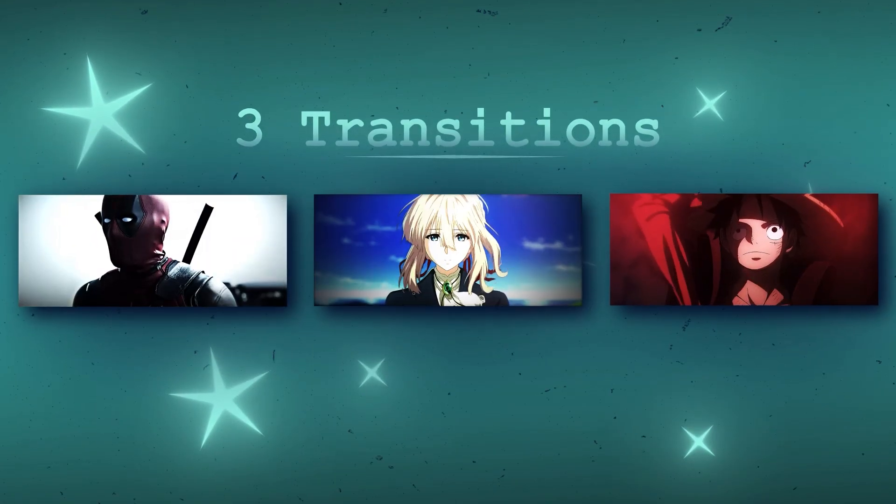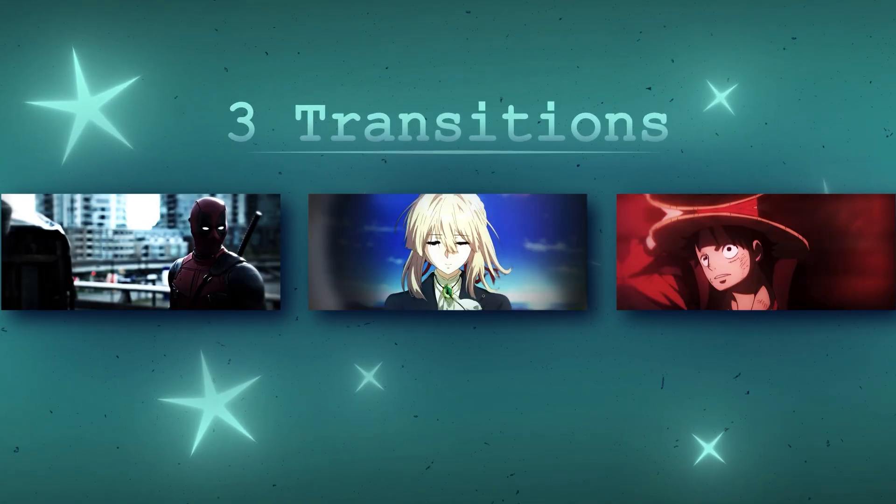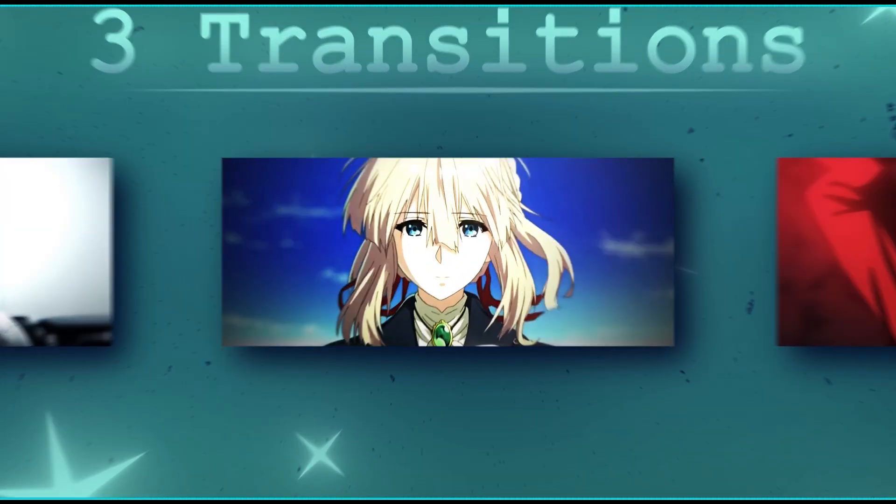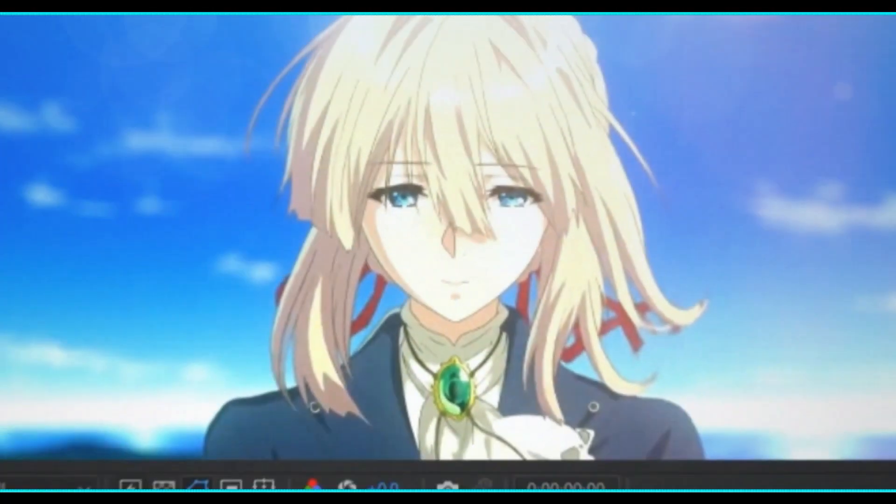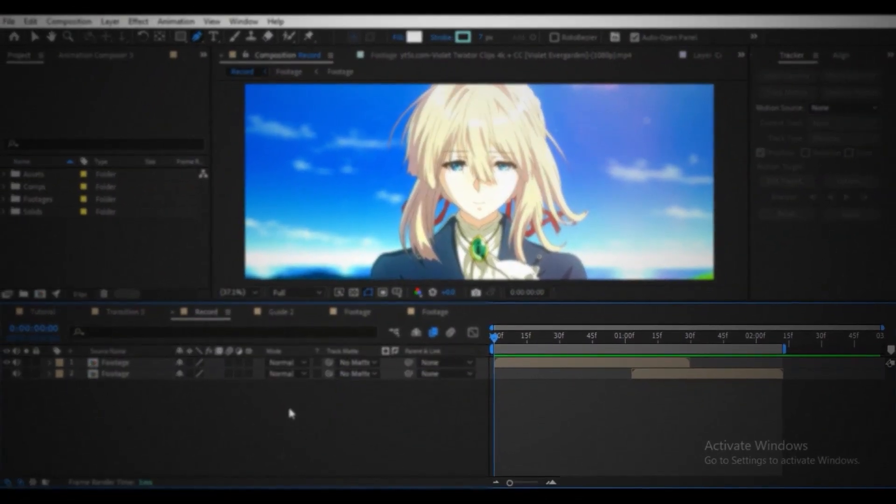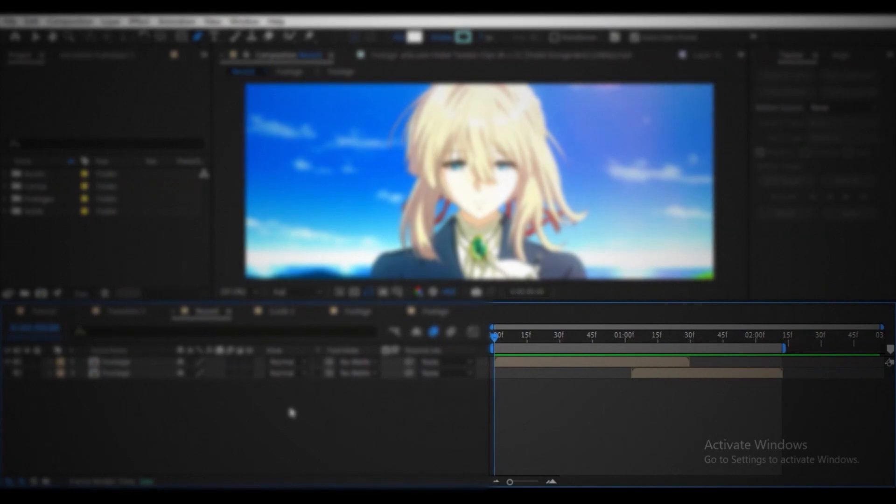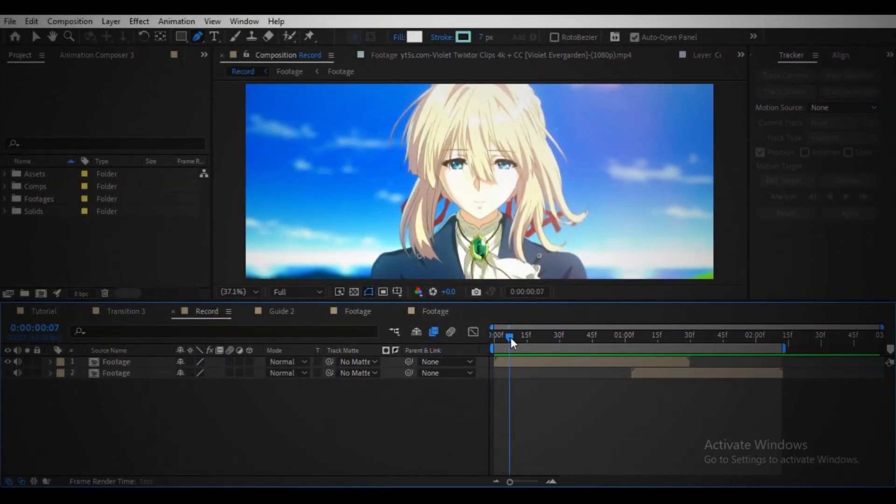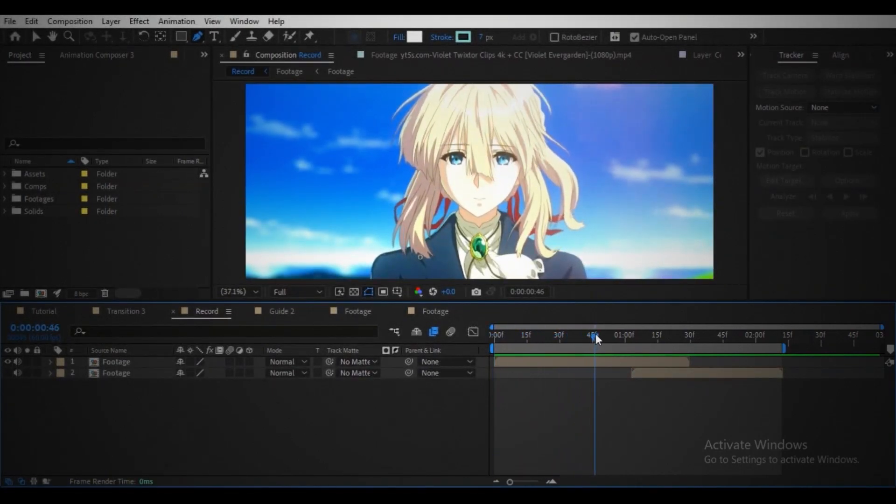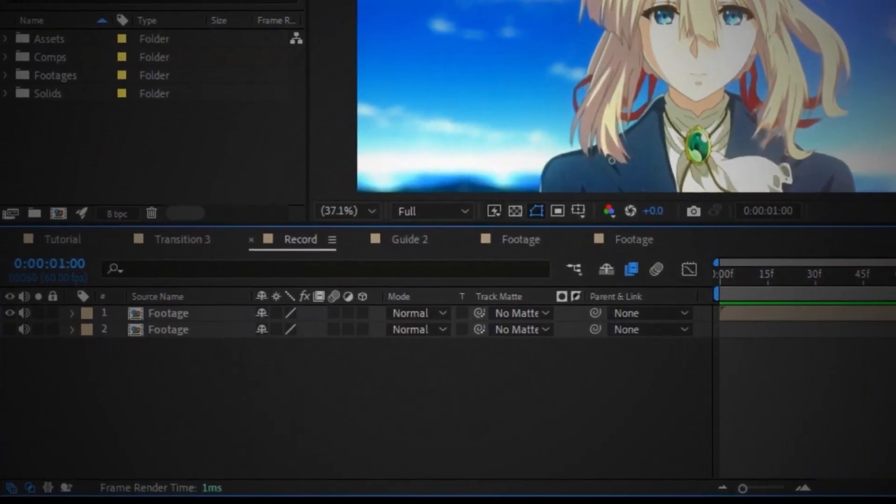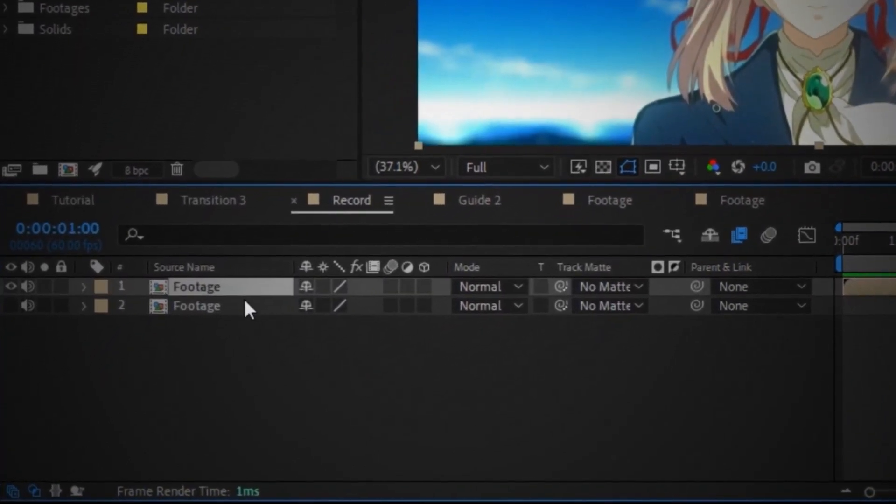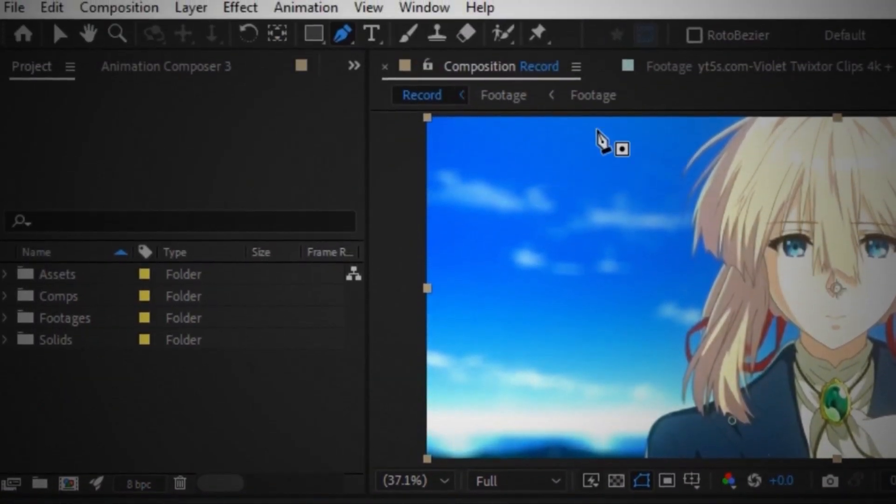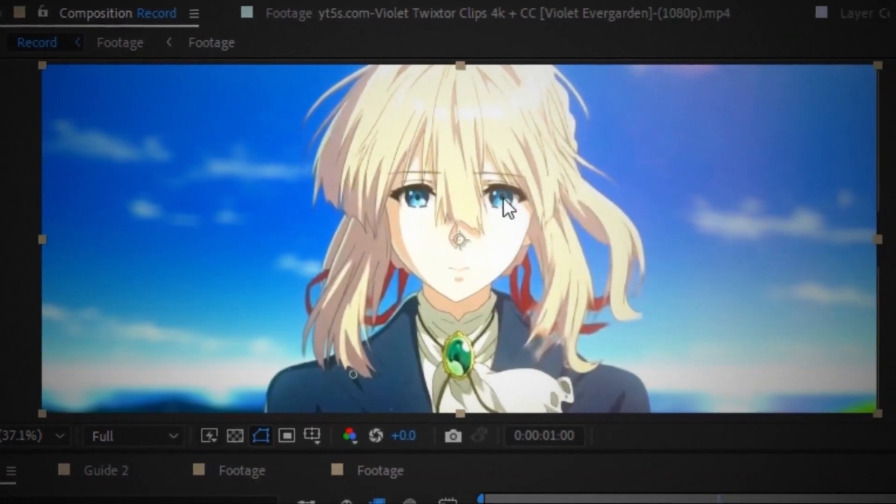These are the three transitions. Let's start with this one. Arrange your footage something like this. Move your player to the point where you want to start the transition. Select your first footage and pick the pen tool and draw a mask around the eye.